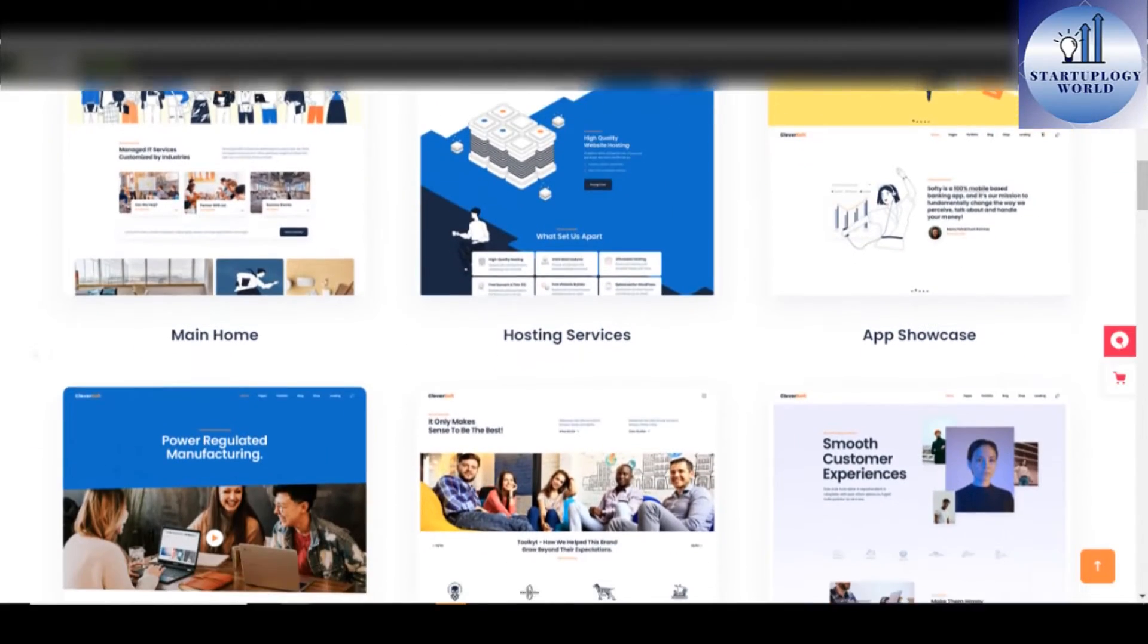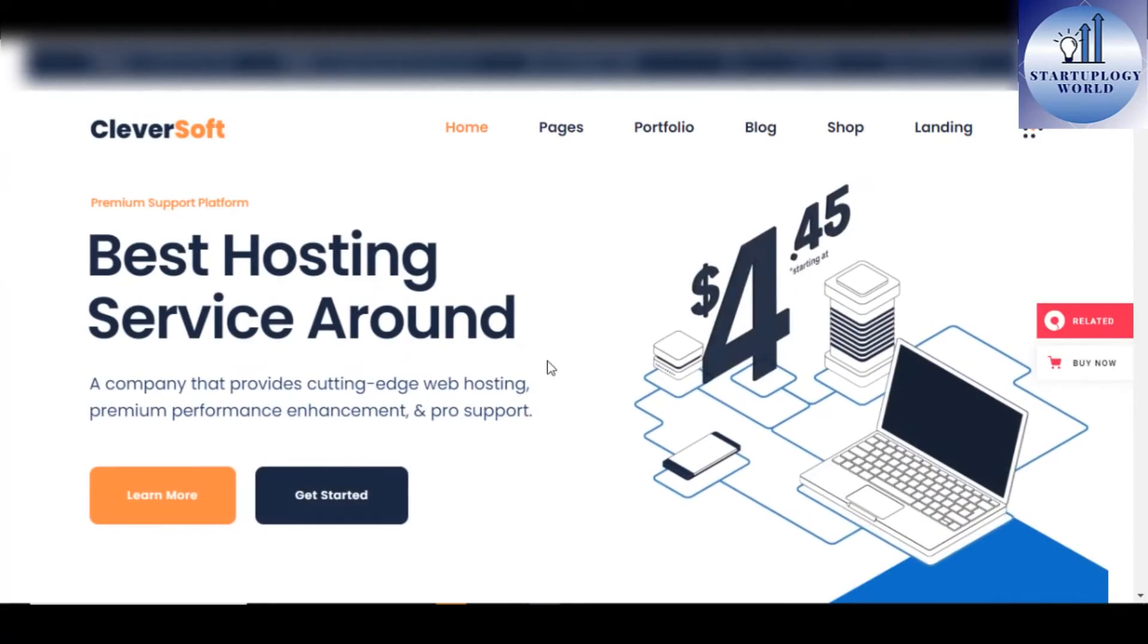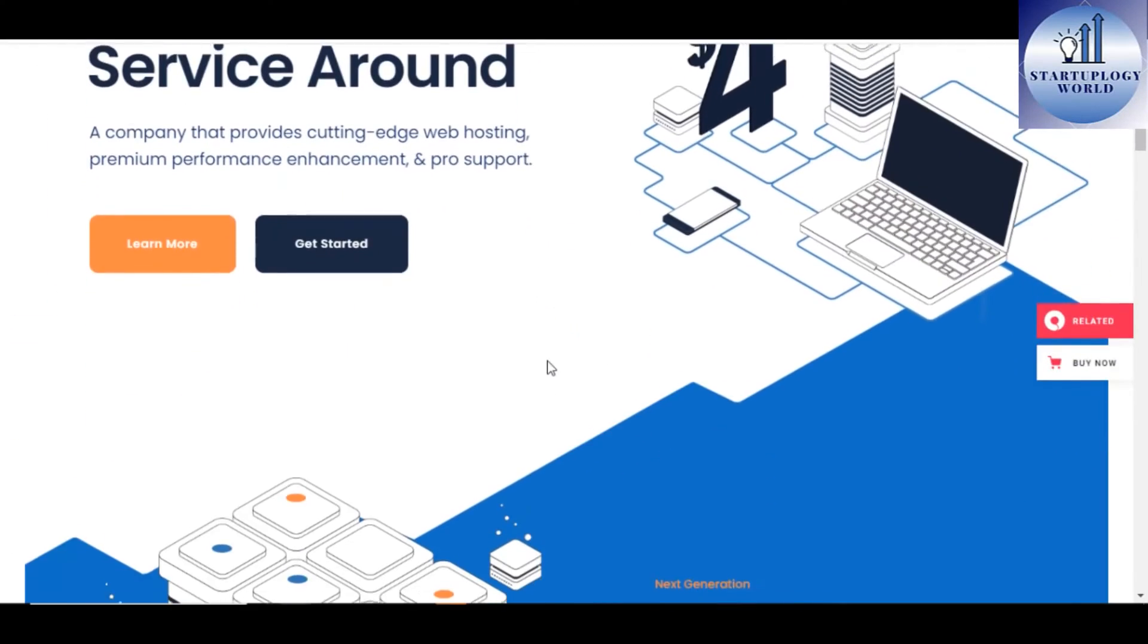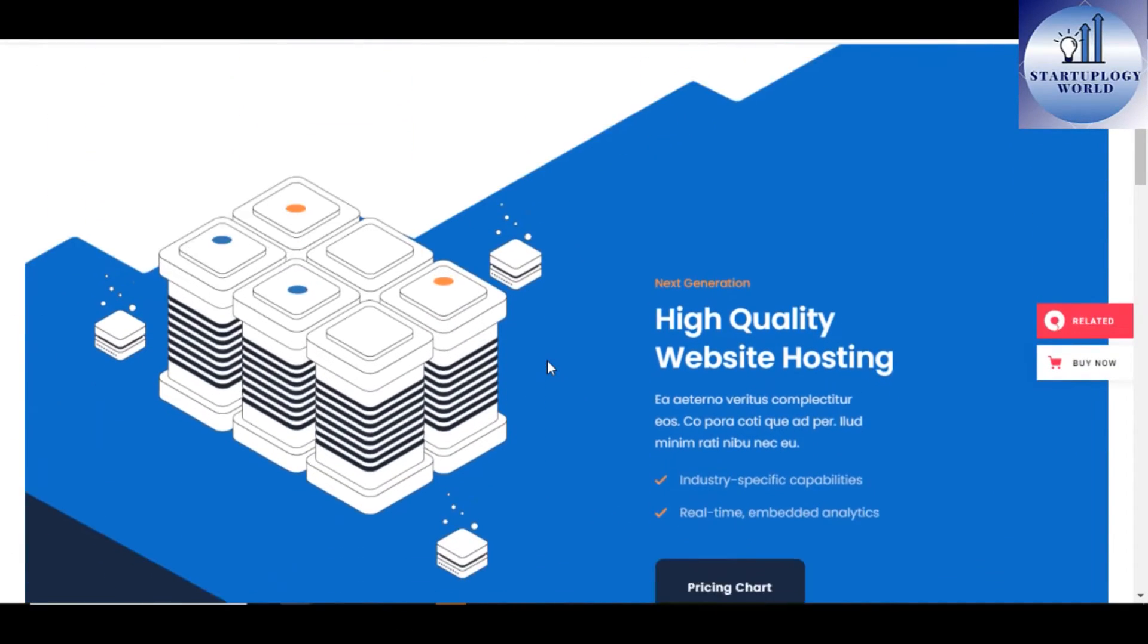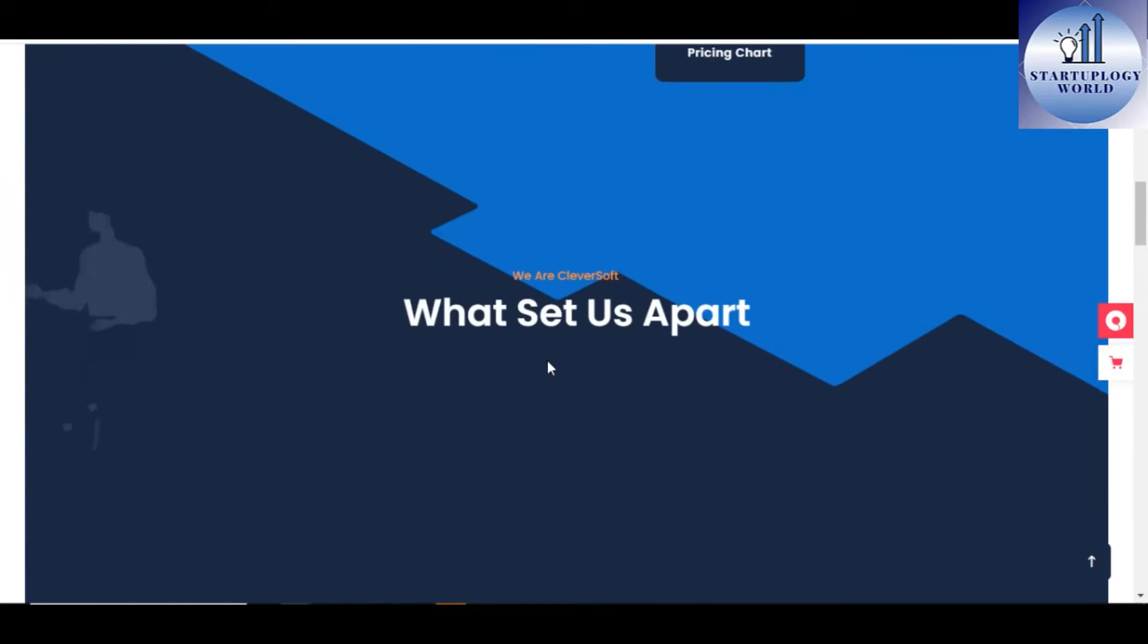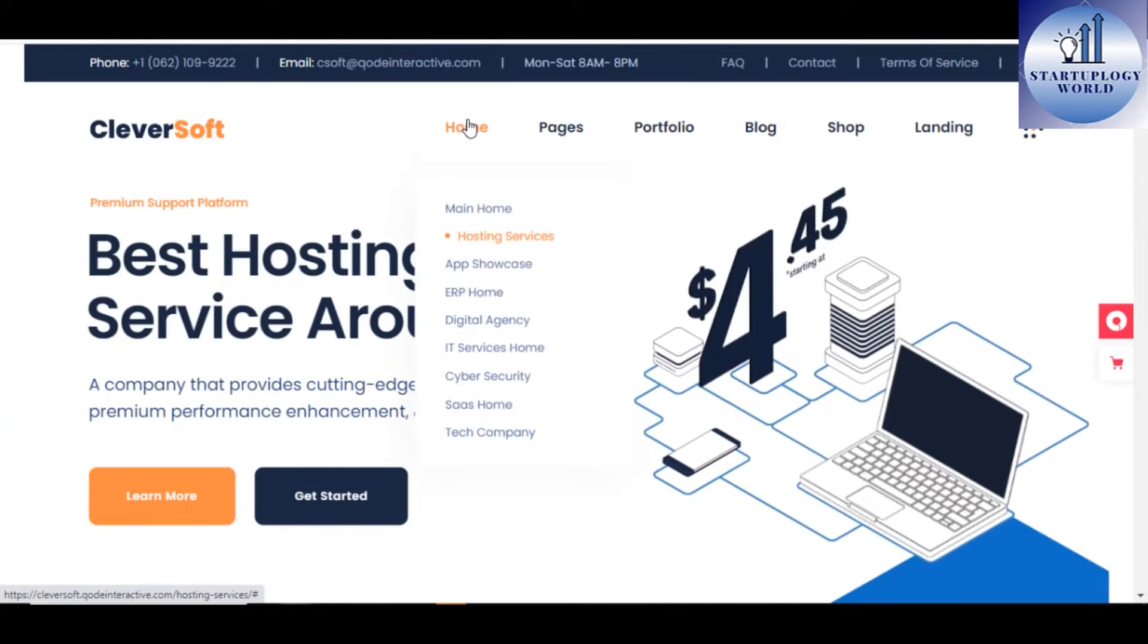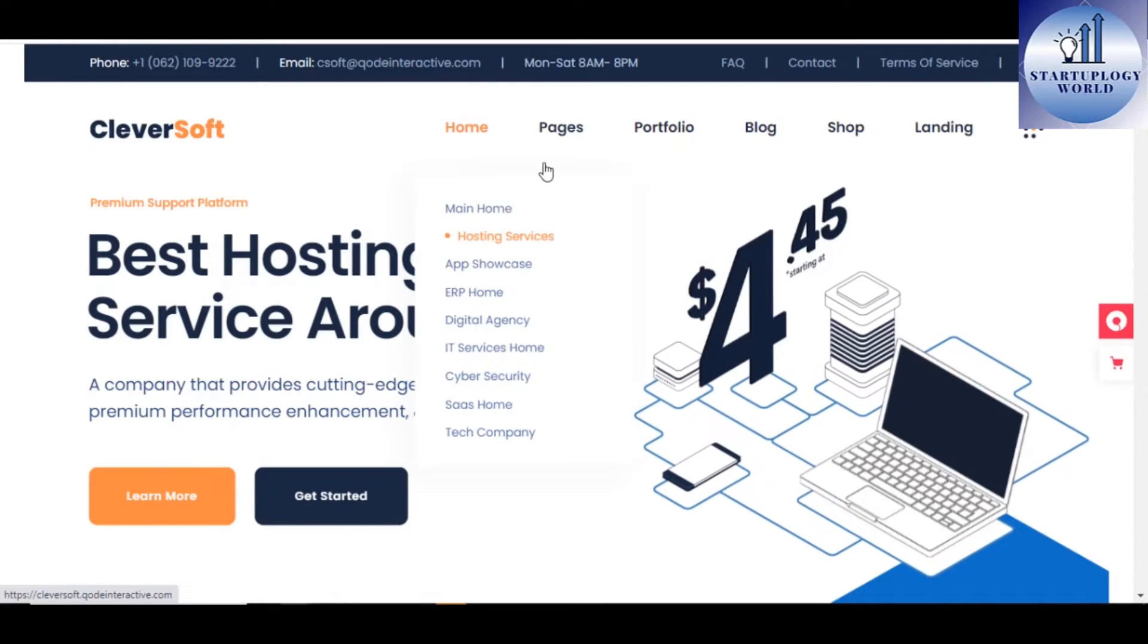Cleversoft comes with tons of great features including Elementor, WooCommerce, Slider Revolution, Free Plugins, Pro Support, and Color Change options. If you are taking a smart move towards your IT business, then Cleversoft hosting and Software as a Service WordPress theme will serve the purpose.